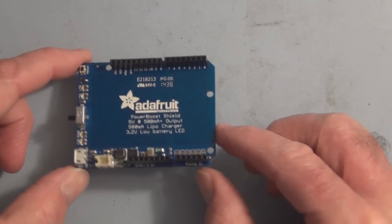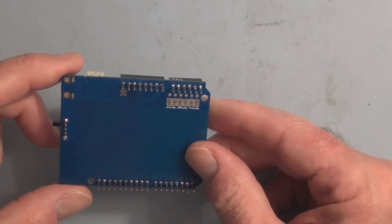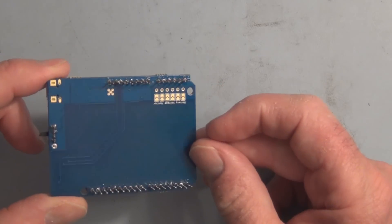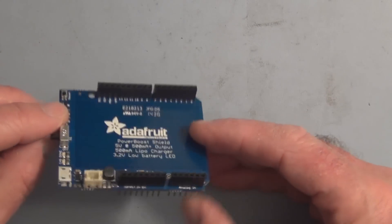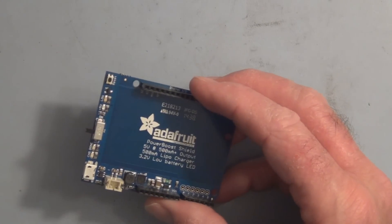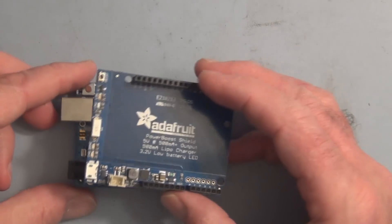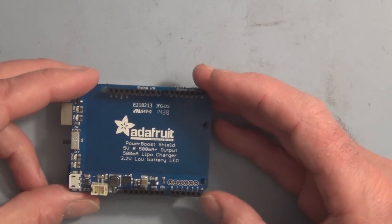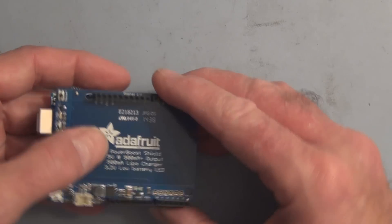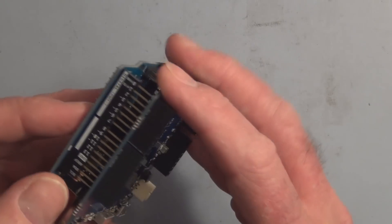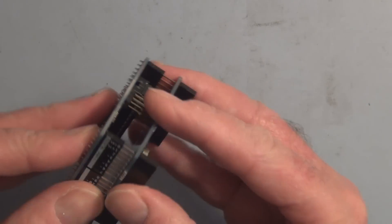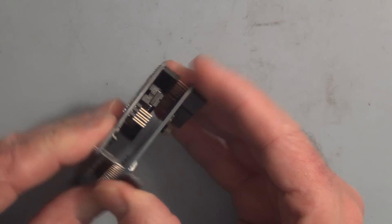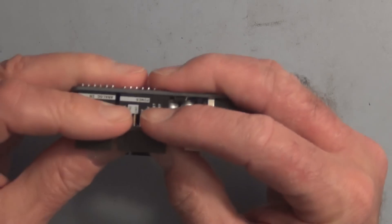Okay, so all the header connectors are soldered on. I don't think I missed any pins. I got the on-off switch here. Let's go ahead and hook it up to the Arduino. Just make sure all the pins are lined up and press it on.